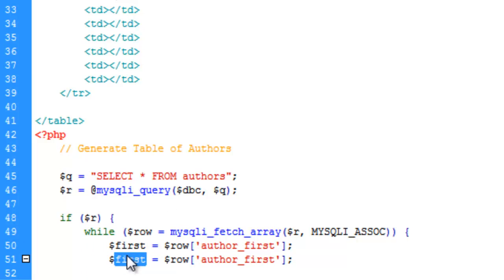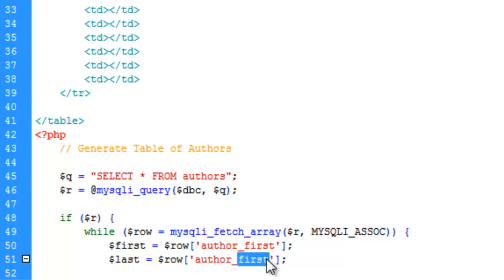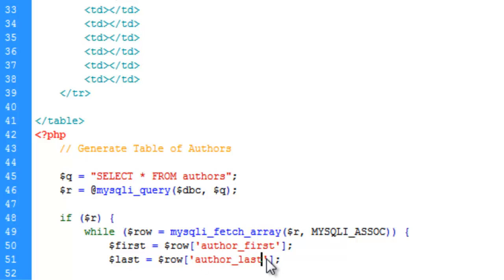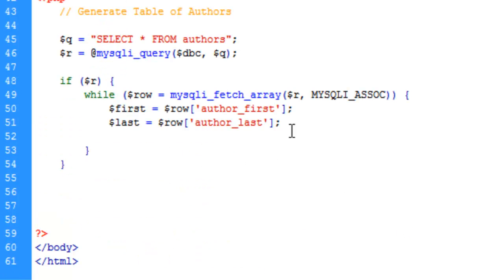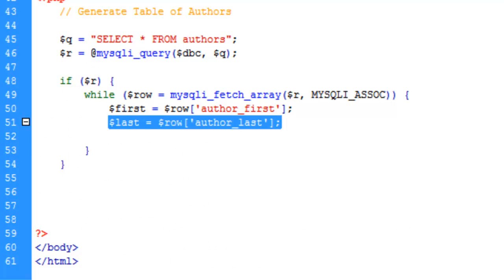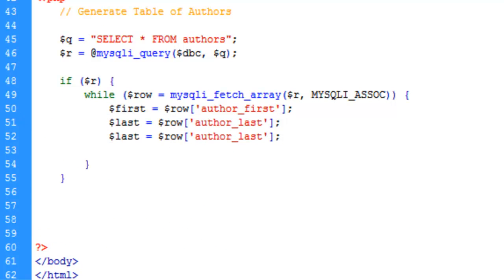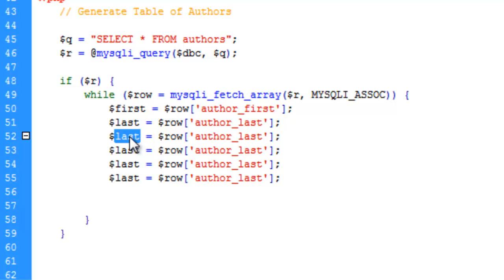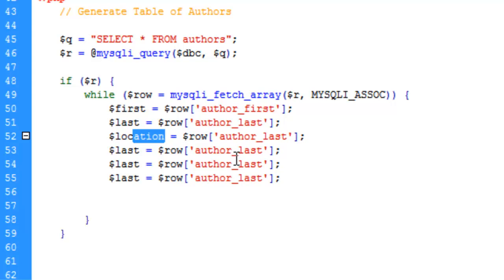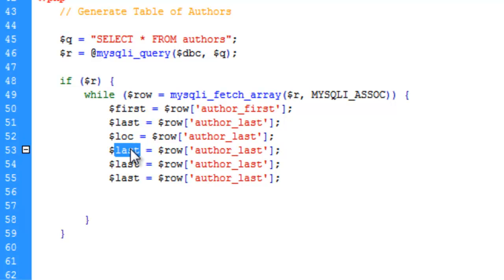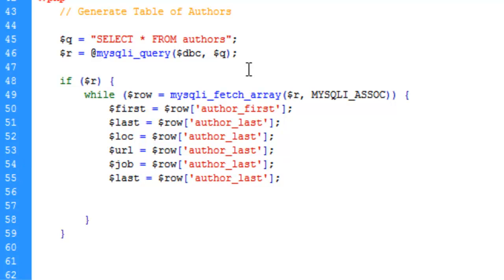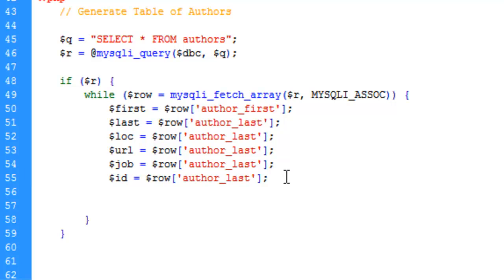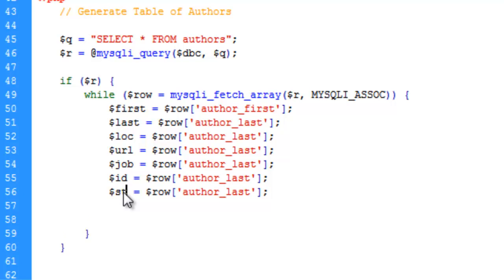And let's go ahead and just copy this block here and paste it. So we're going to grab the last name, and we're going to go ahead and make one of these for each individual field. So last, location, which we'll just simplify as loc, and we have URL, and we have job, we have ID, and we have status.